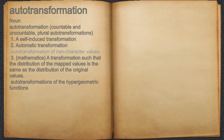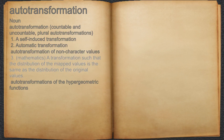For example, auto-transformation of non-character values. 3. A transformation such that the distribution of the mapped values is the same as the distribution of the original values.